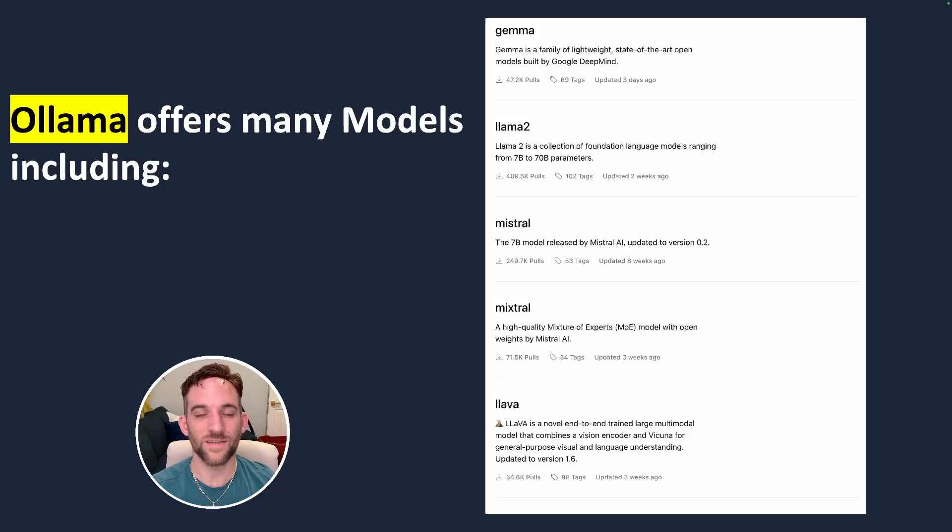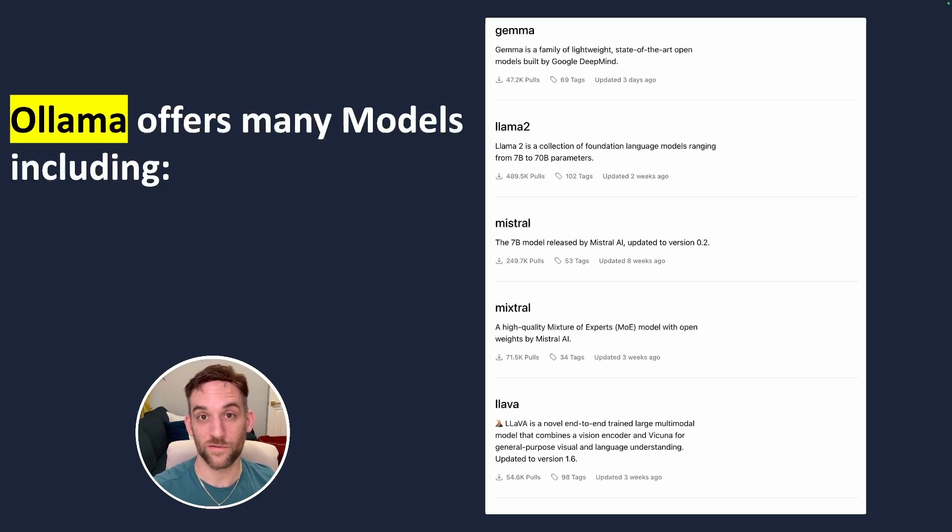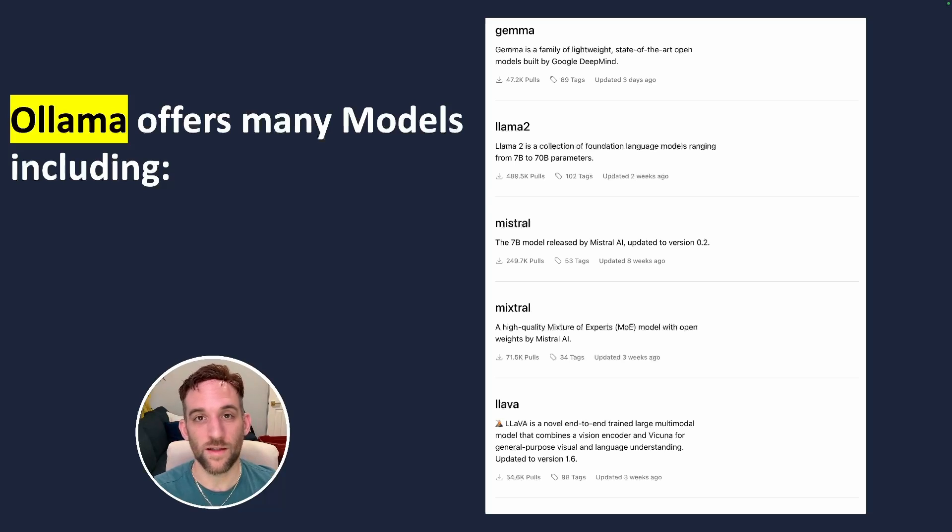Like I mentioned, Ollama allows us to easily use an open source local LLM instead of paying the price for OpenAI and they offer many great models such as Llama 2, Mistral, and Lava.